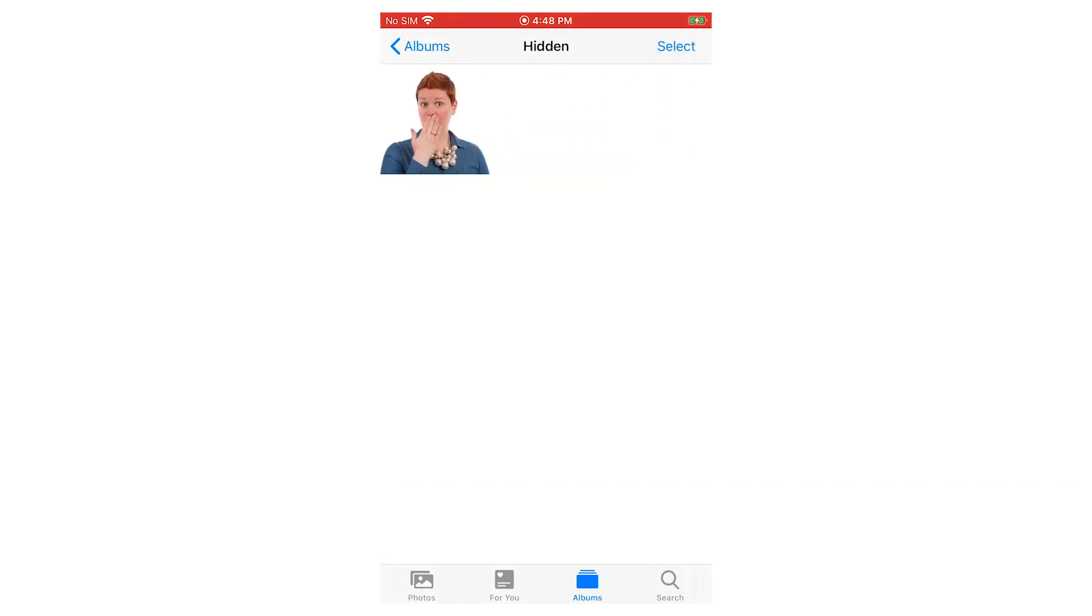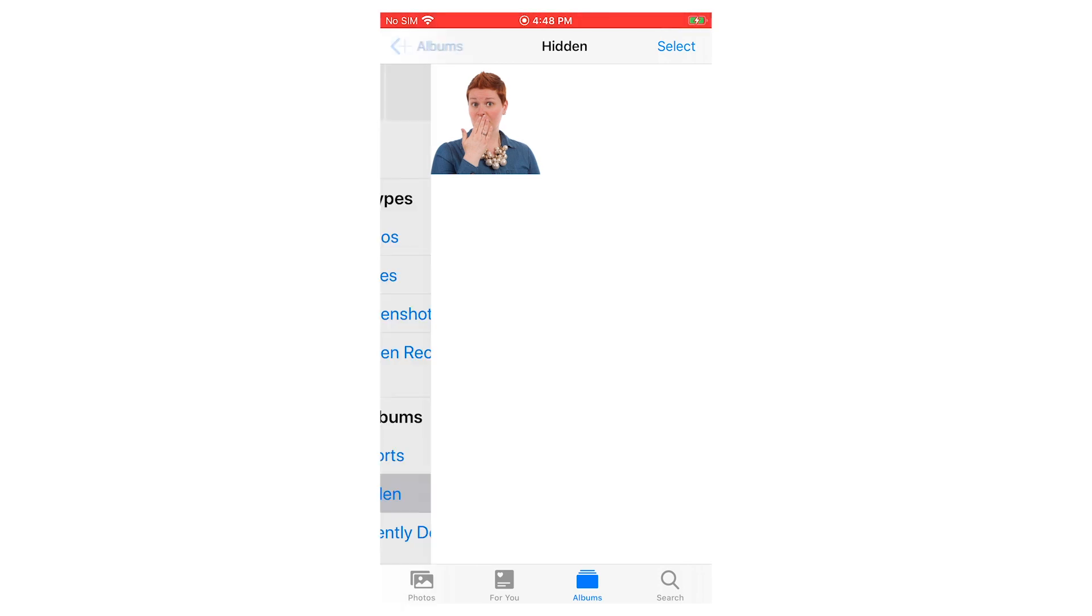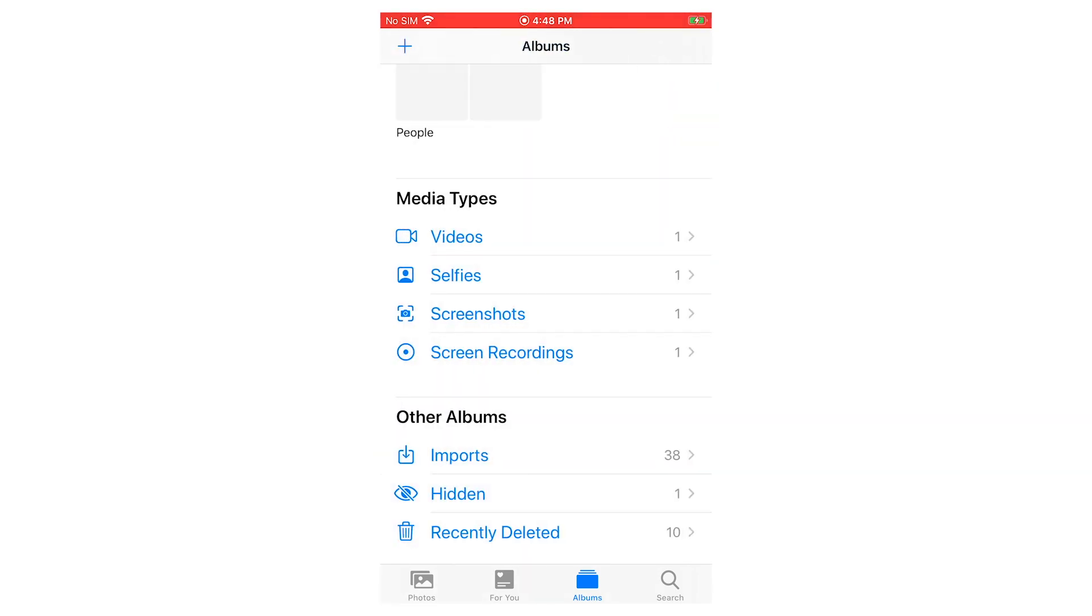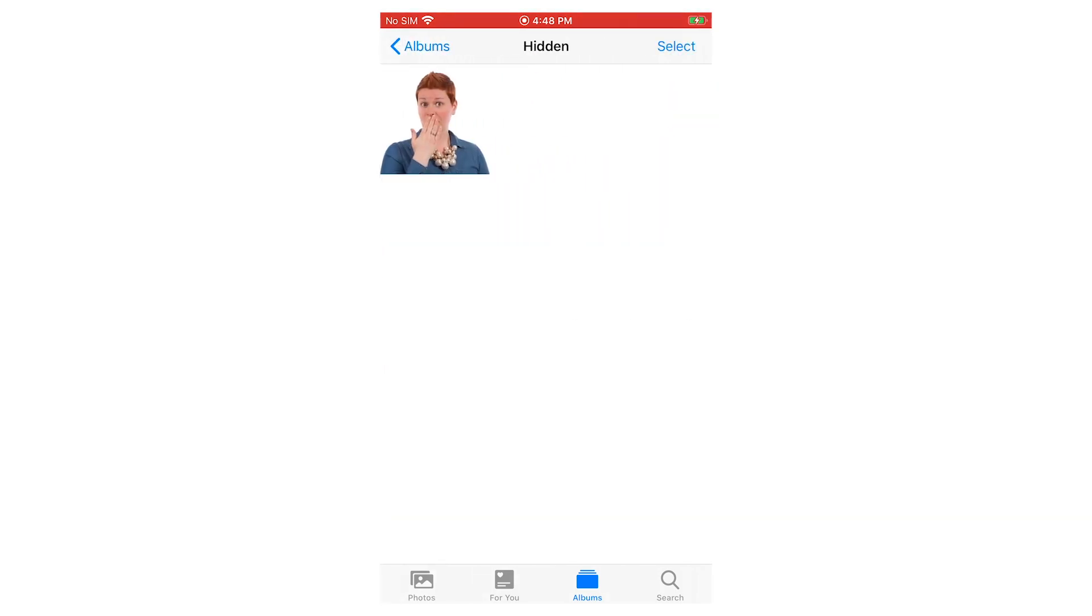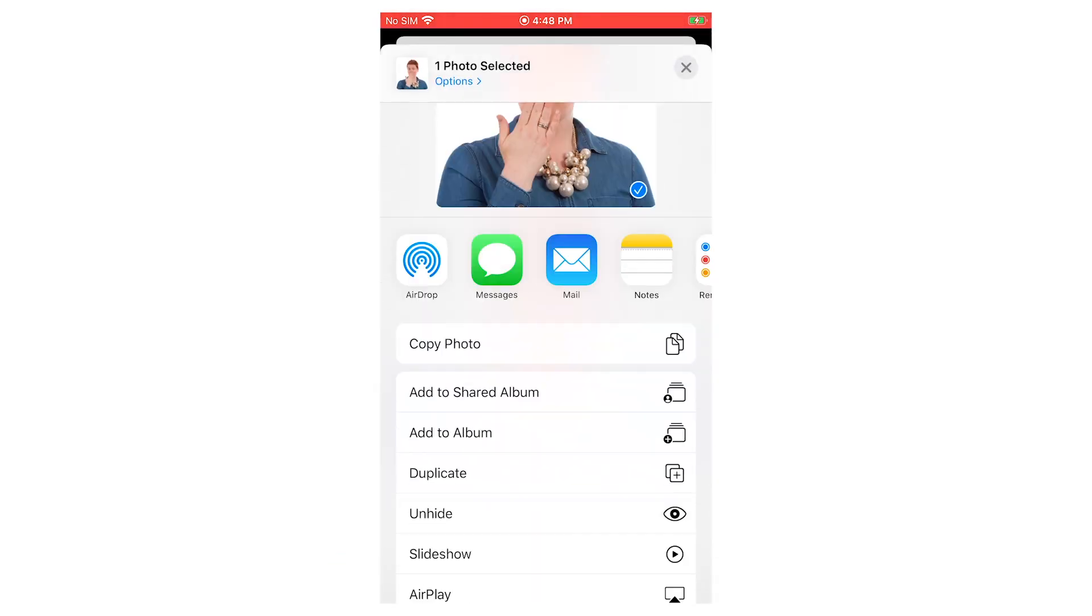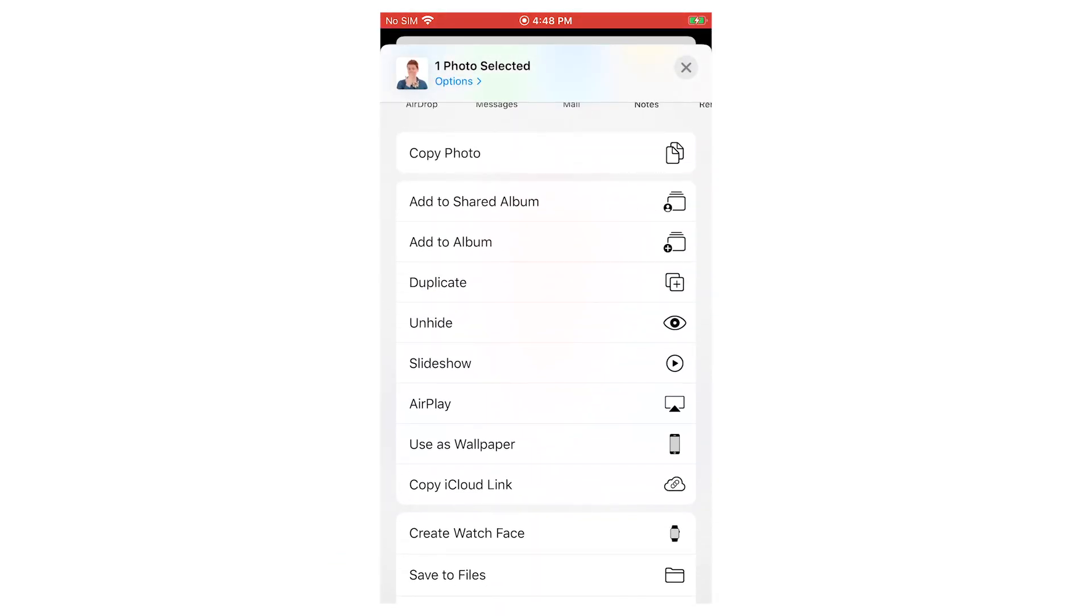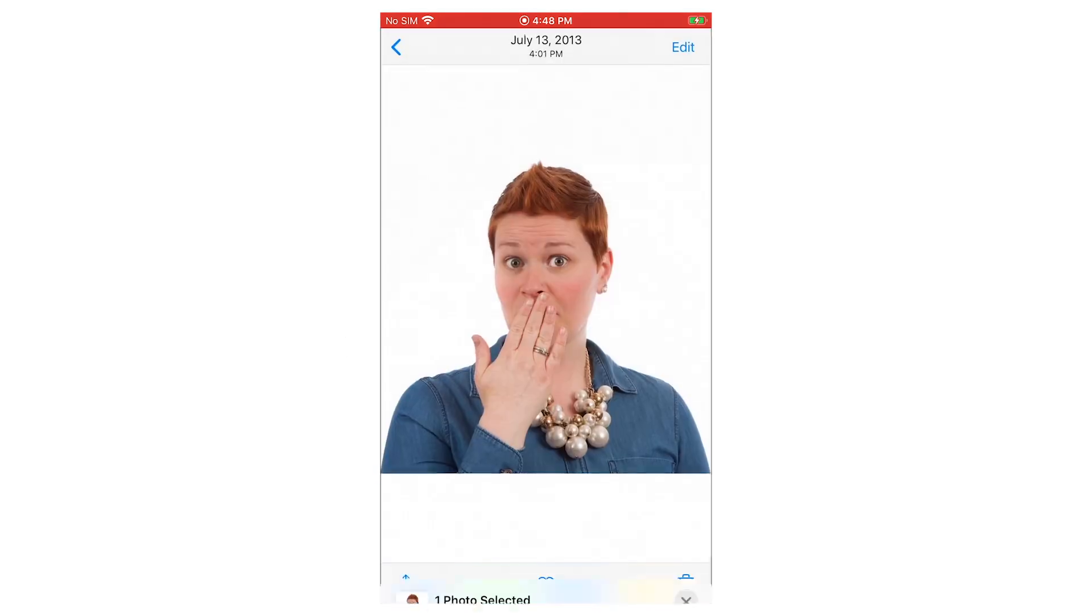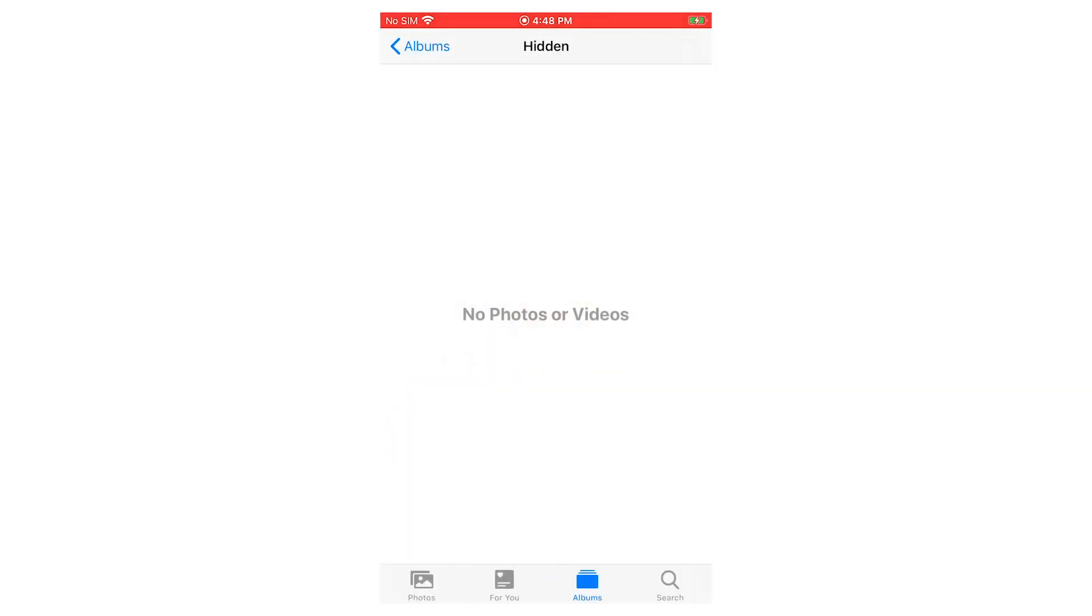When you go into it, if you want to unhide a photo, just tap on the photo, hit the little square on the bottom left again and just go to unhide. And that will put it back into your main library.